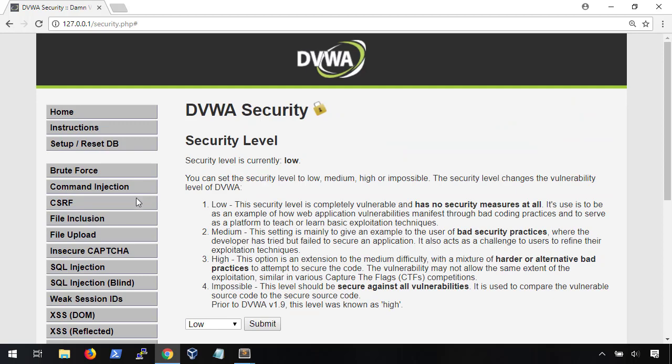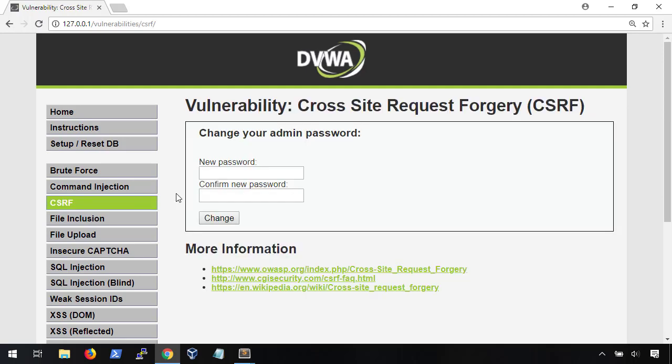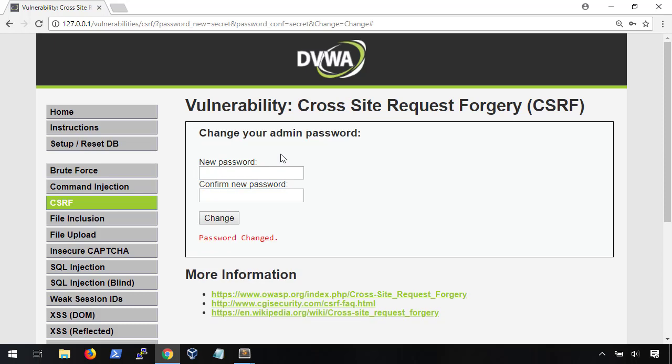Now, the first thing you wanna do with any new application you're trying to break is to get an idea of what the underlying source code looks like. Here, we have a page that allows us to change our user account password. We just need to type in our new password twice to verify and the password is changed. Pretty straightforward.